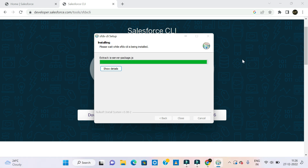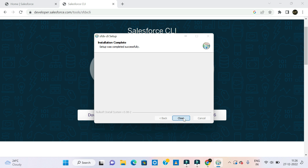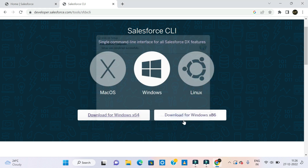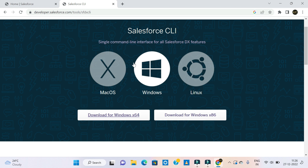If you want to install almost any files, you can also install the application. Installation completed successfully. Click on close. Now we are going to install the CLI.